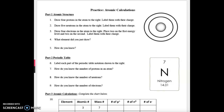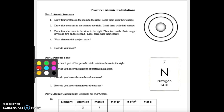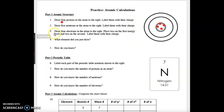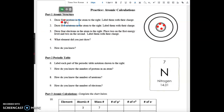I'm going to be going over the practice atomic calculations worksheet today. Number one says draw four protons in the atom to the right and label them with their charge. I'm going to use red to draw my protons — four of them — and label these as protons. We know that protons have a positive charge.